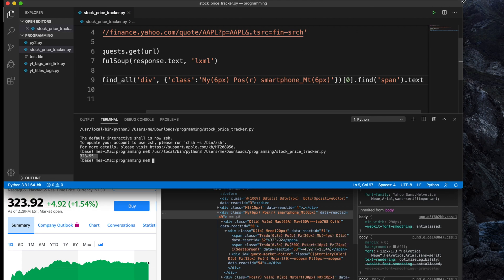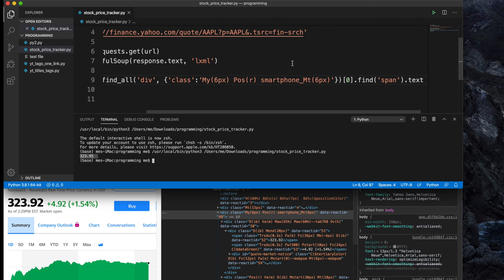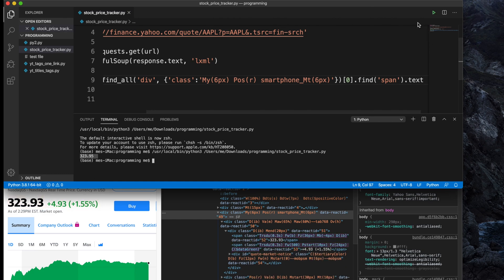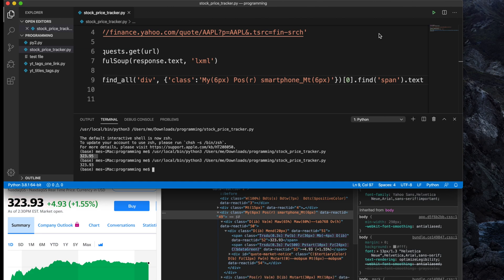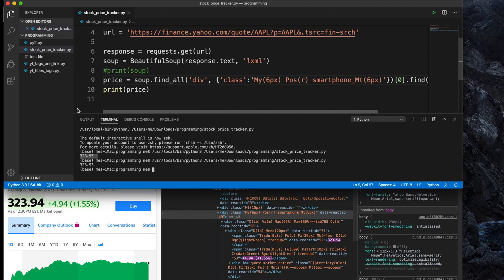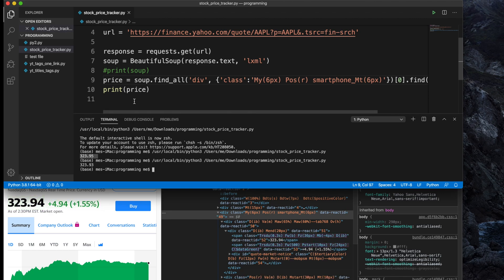We can see the exact price is printed. This price will be updated if we rerun the program — let's rerun it and we can see that the price is updated based on the Yahoo Finance website. So now we have successfully retrieved the price.